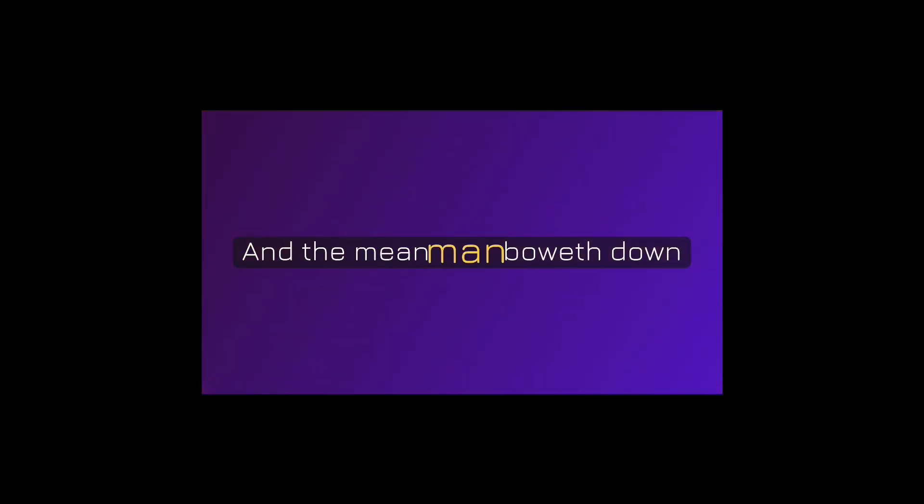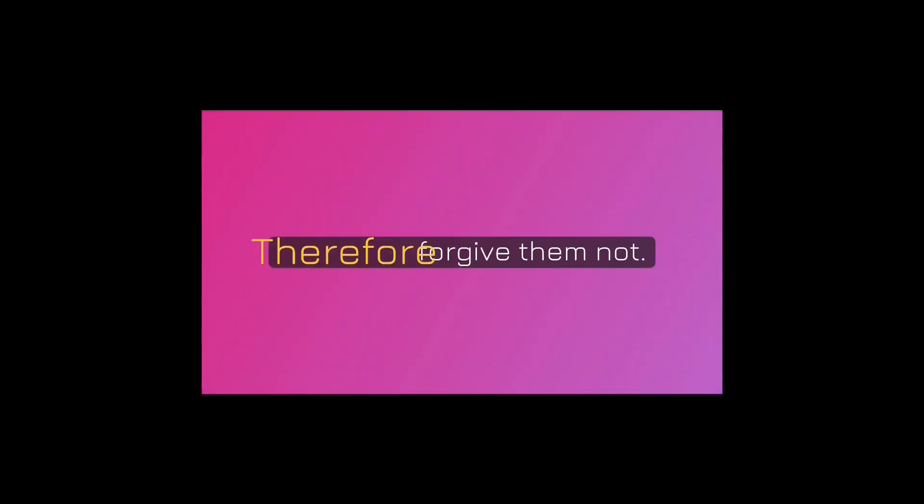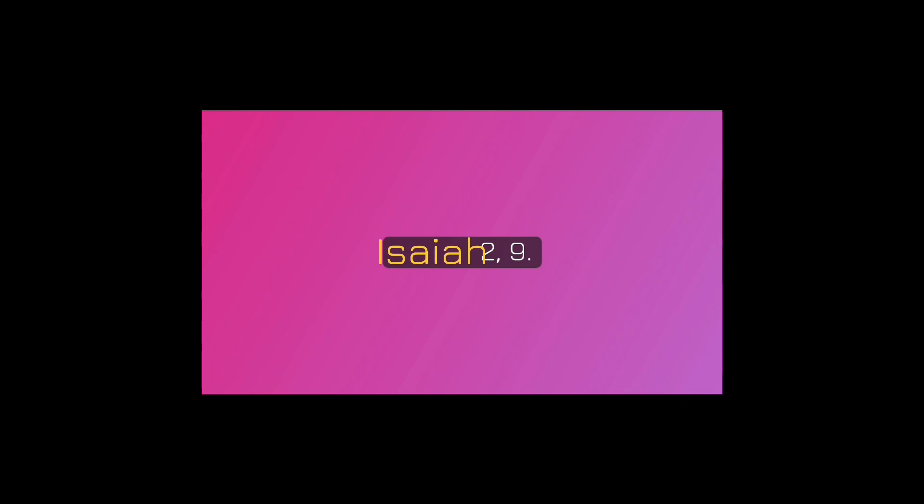And the mean man boweth down, and the great man humbleth himself. Therefore forgive them not. Isaiah 2:9.